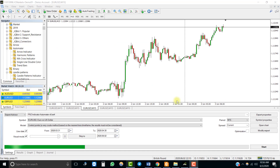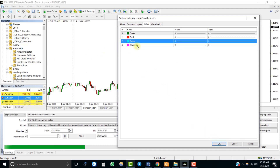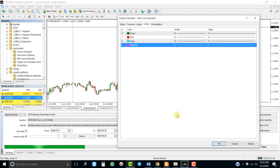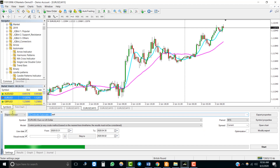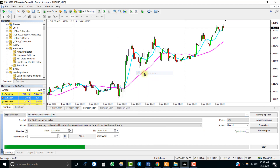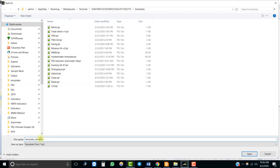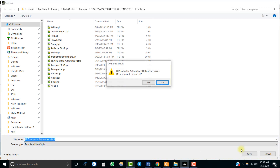Now let's have a look at the third type of indicator that can be automated with our automator. This is a two-line cross indicator — we buy when the blue line crosses above the pink line and we sell when the blue line crosses below the pink line.